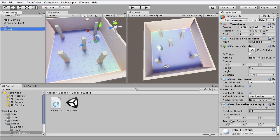We have the transform.forward, which is the value that you get when you access the forward member variable of the transform component. You may think that this is the same as 0,0,1, but we're going to see that that is not the case.